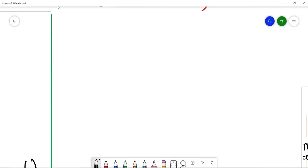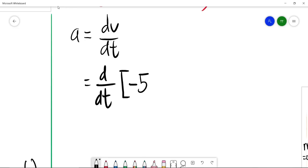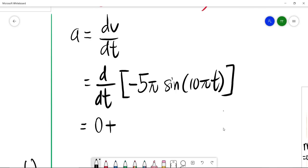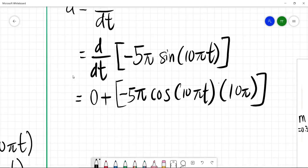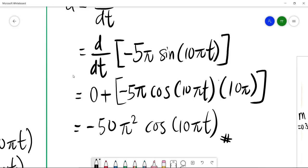To find acceleration a = dv/dt, substitute v = −5π sin(10πt) and differentiate using the product rule. The result is 0 + (−5π)(cos(10πt))(10π), which gives the final answer: a = −50π² cos(10πt). So we now have both the v and a equations.